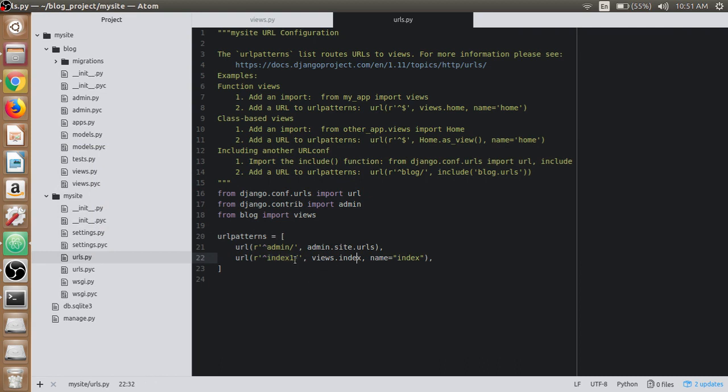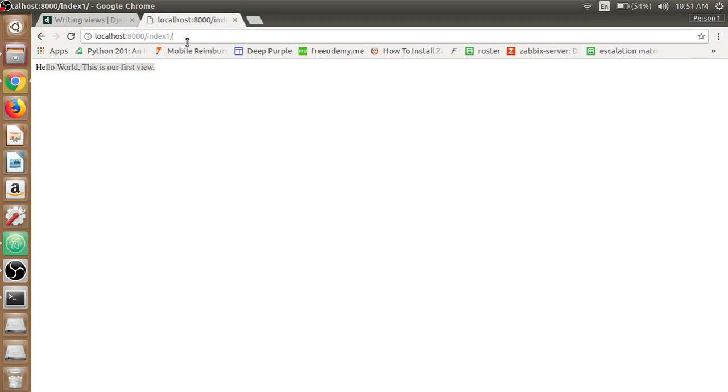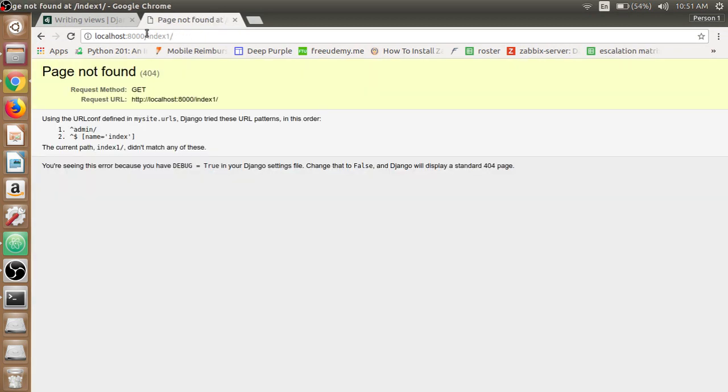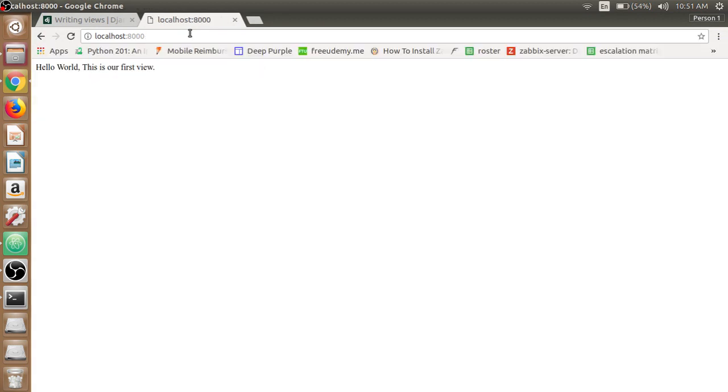If we don't want any regular expression, we just need a domain or the index page. We need to specify the start and the end for that view. If we write index1 now, there is no index page. Index1 starts with this, and we have now 'Hello World, this is our first view' here.